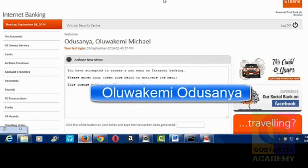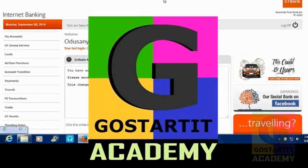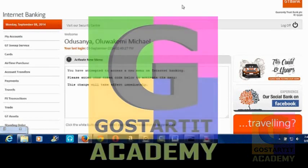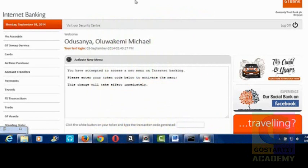Hi everyone, I am Oluwakemi Odusoye, founder of Gold Starlet Academy. You are welcome to another episode on Internet Banking with GT Bank.